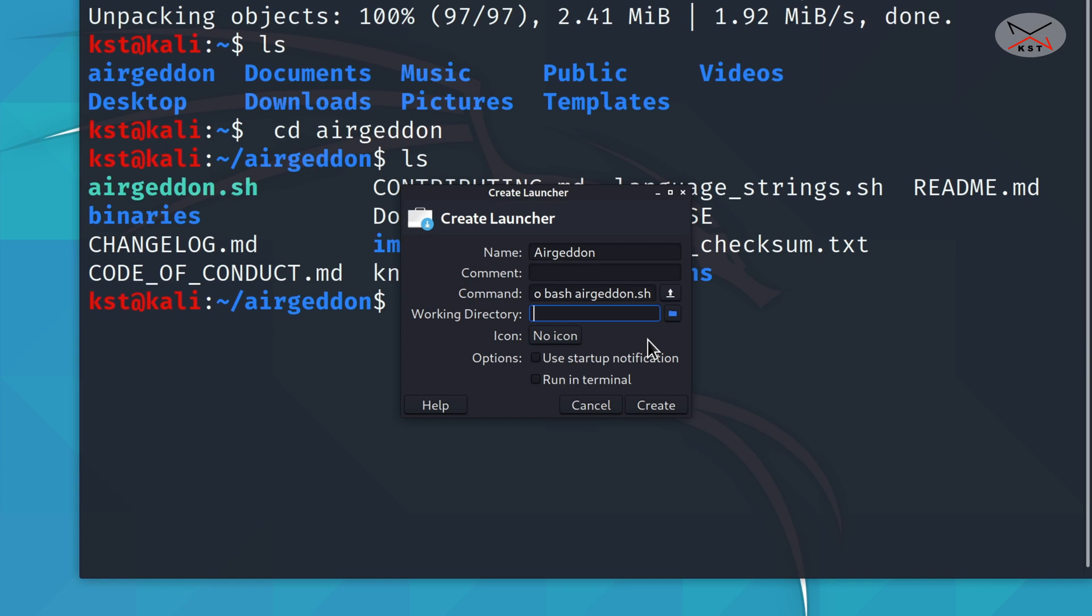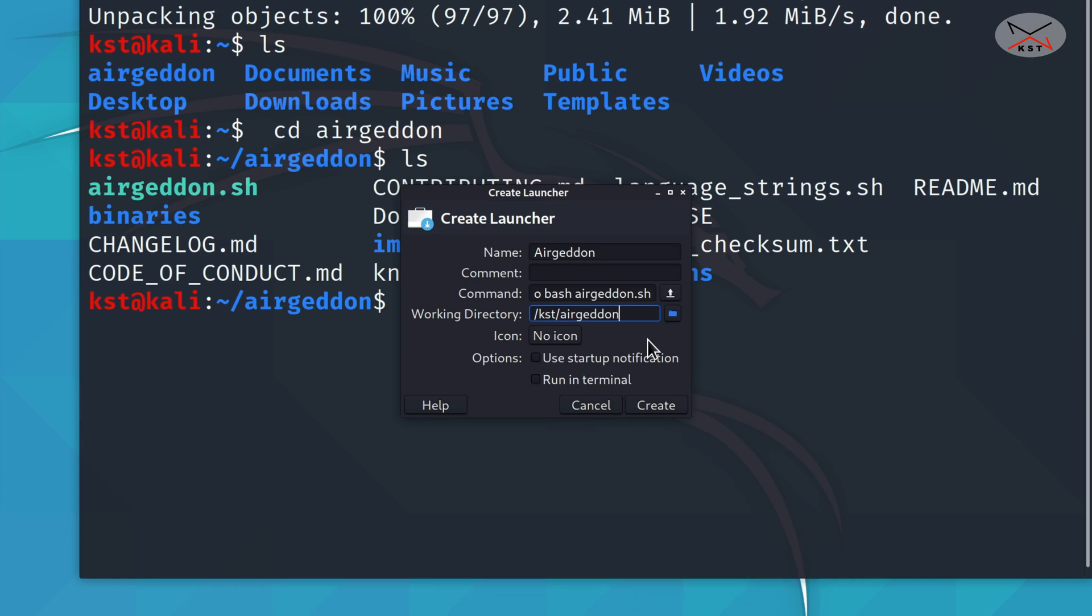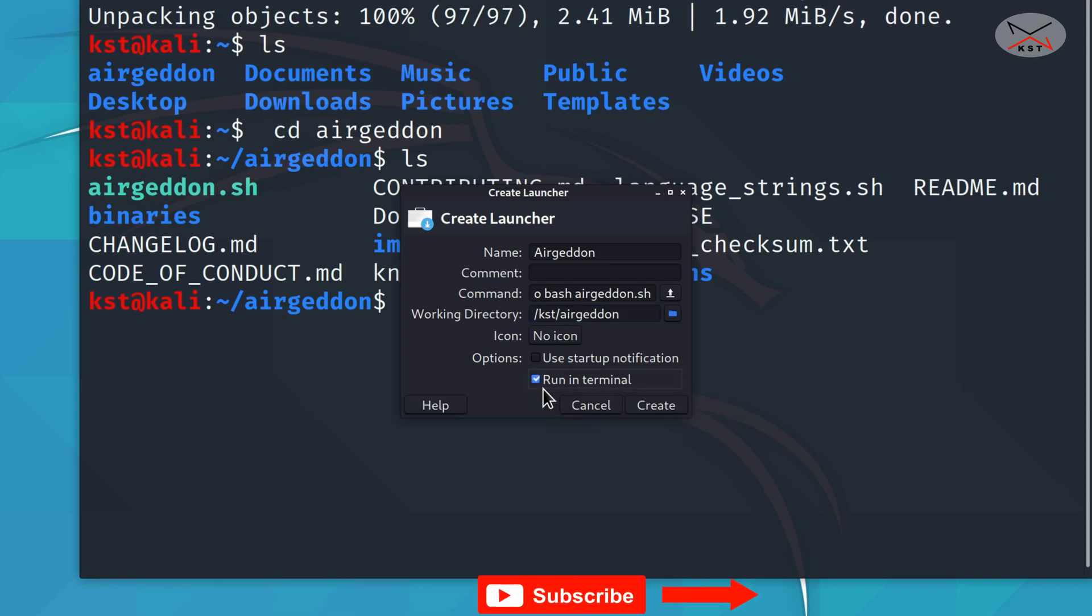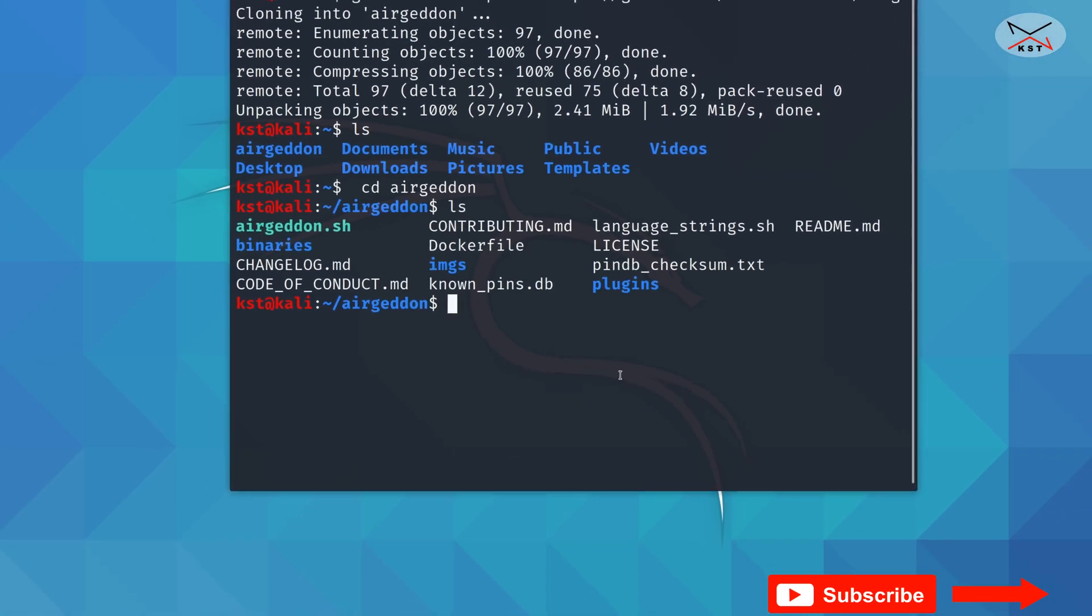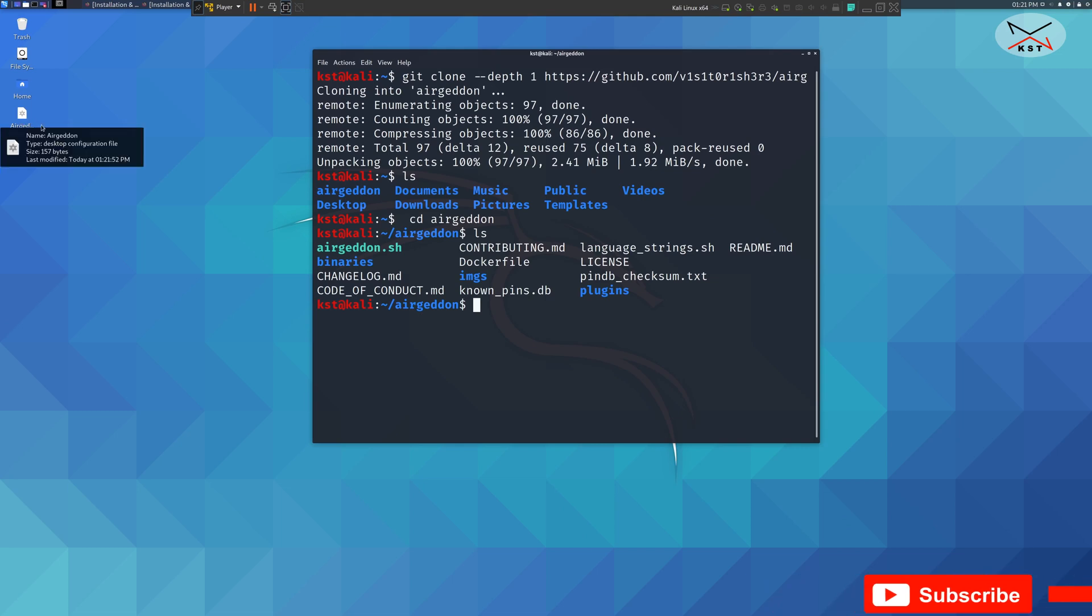It should start in the working directory /kst, of course put here your own user slash Ergadon. You should check run in terminal here. Click run in terminal and then click on create.